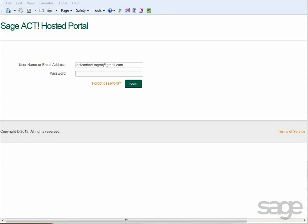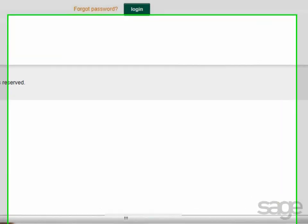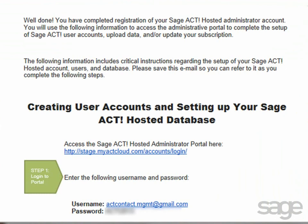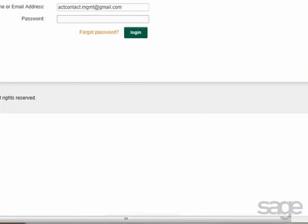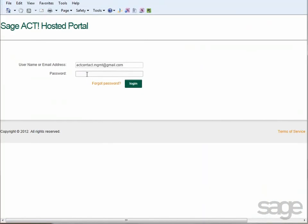After signing up for the service, you should have received a confirmation email message containing the portal web address, as well as your SageACT hosted portal username and password. Enter that information on the portal login page, and then click login.